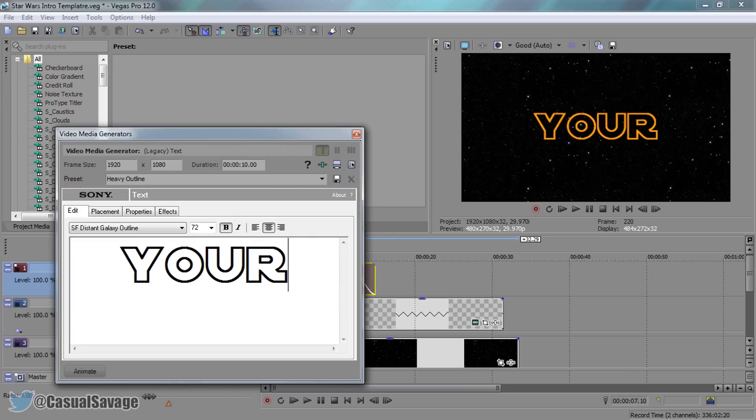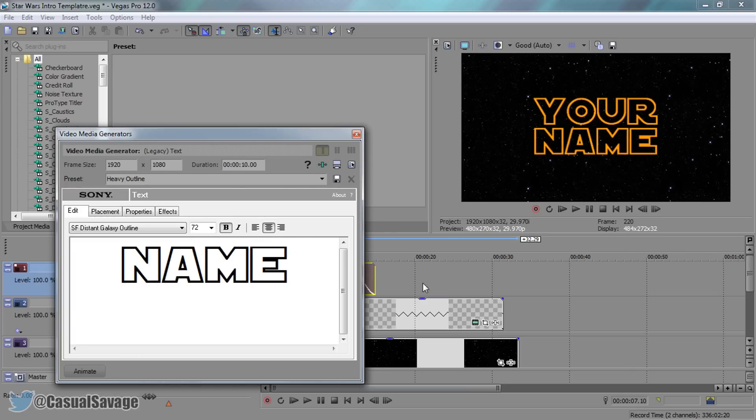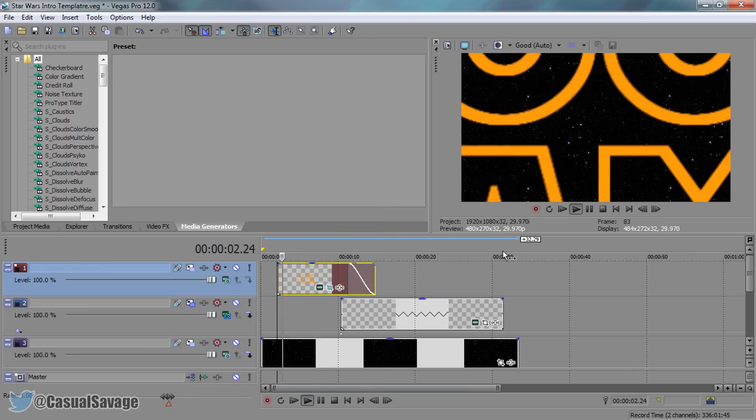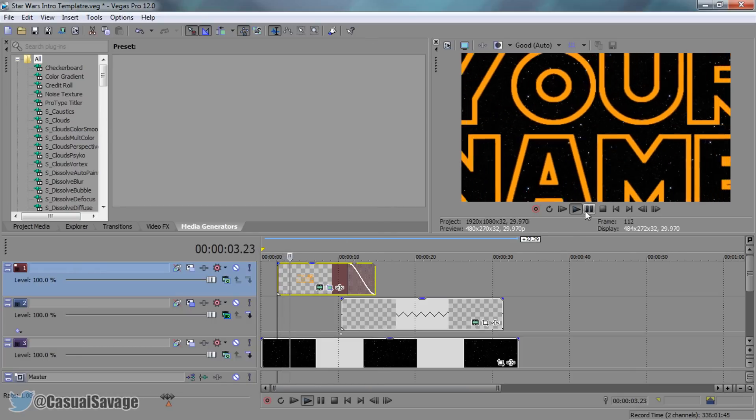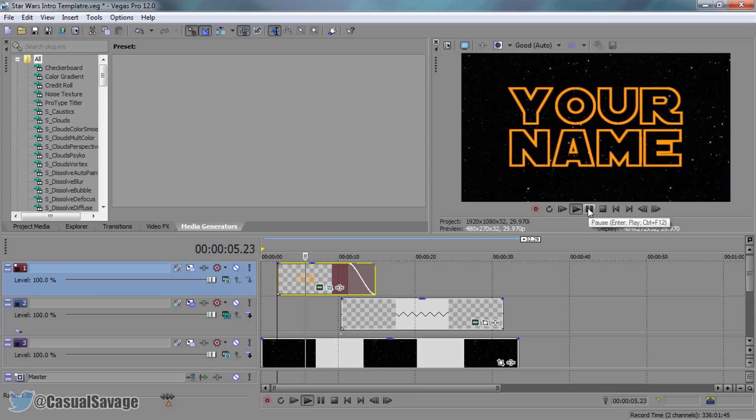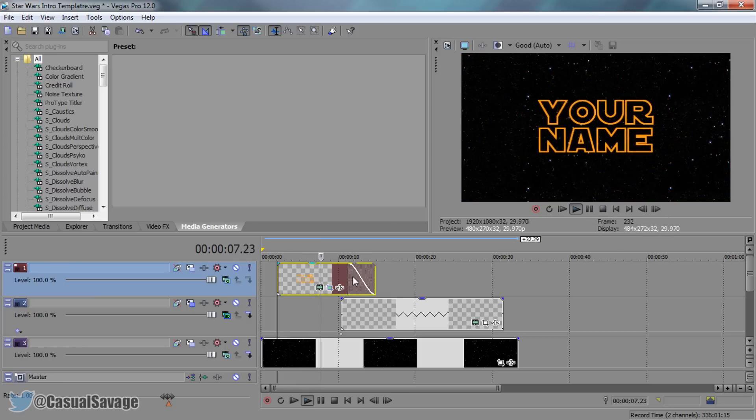I'm just going to put 'your name,' why not, and then close out of this, play it through a bit, and as you'll see, it's already changed just like that. That's how simple it is to edit that part.